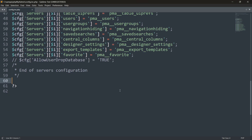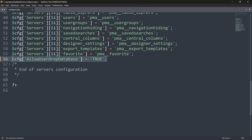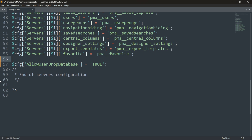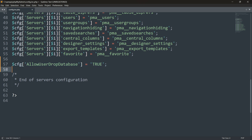Scroll down and add one line. I had this line commented out, so I will uncomment it. You need to add this line: cfg['AllowUserDropDatabase'] = true. Just add this line, save the file, and close it.